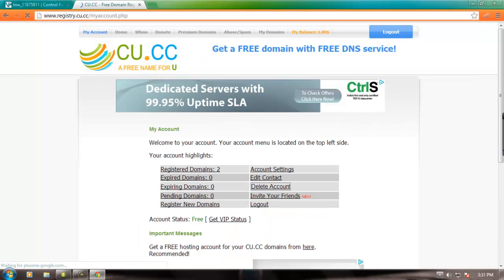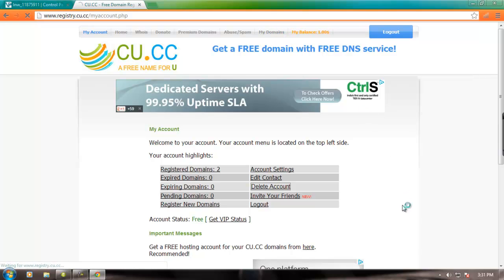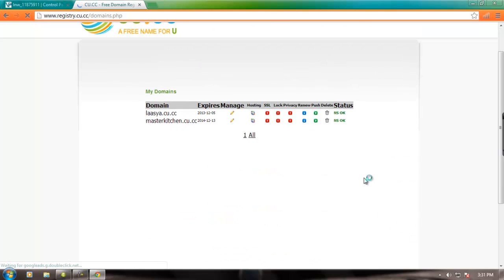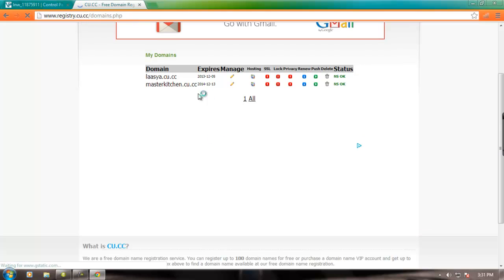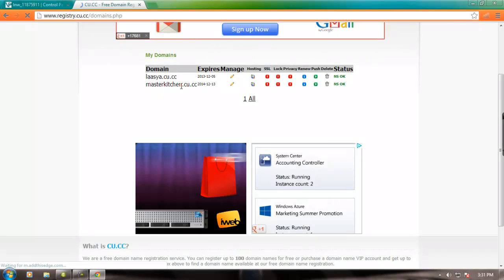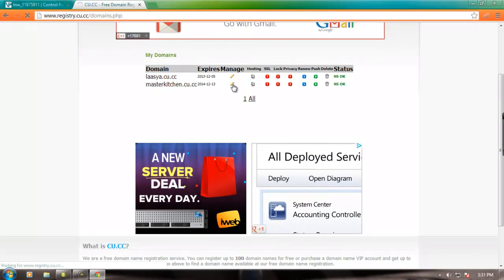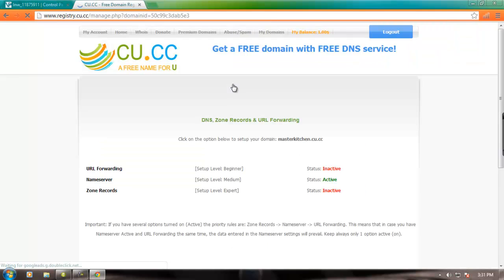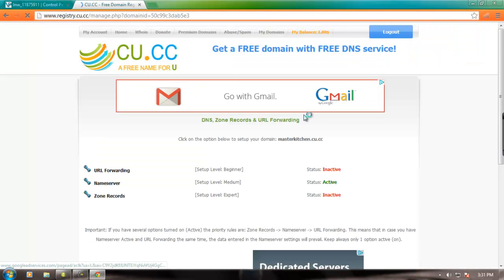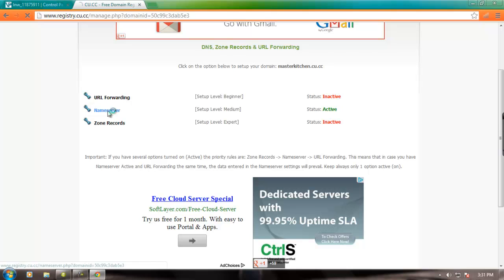Okay. Now go to my domains. Here's my account. This is my domain. Click edit. See, this is name server active. Click on it.